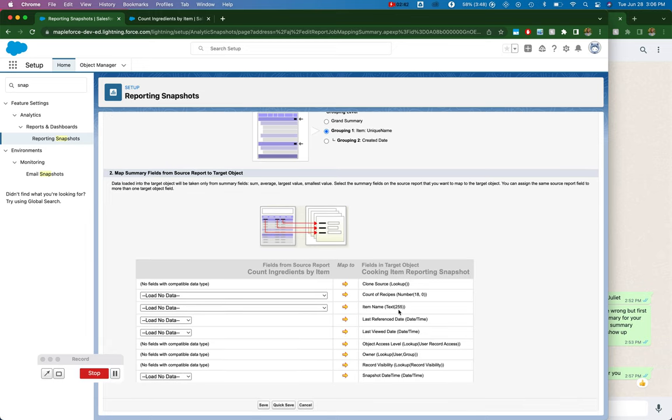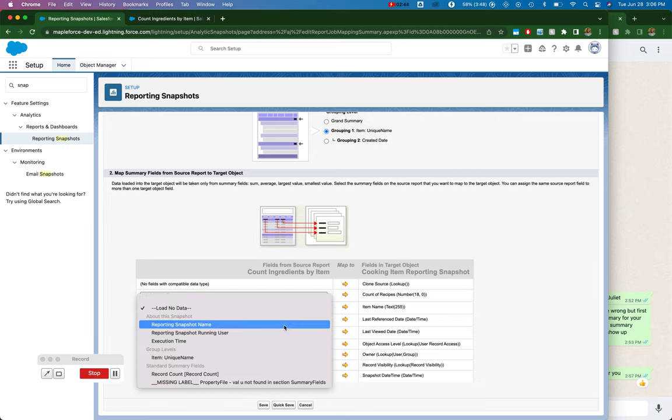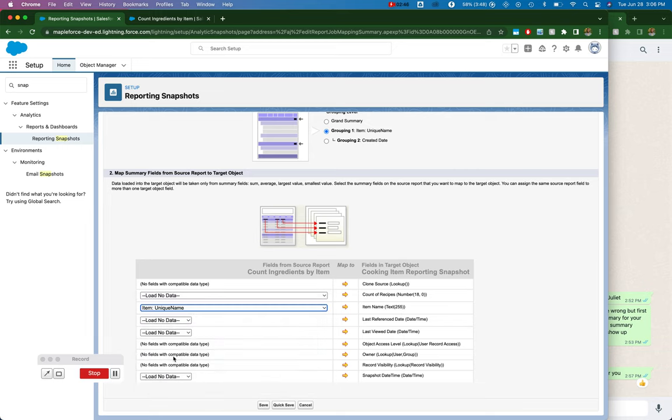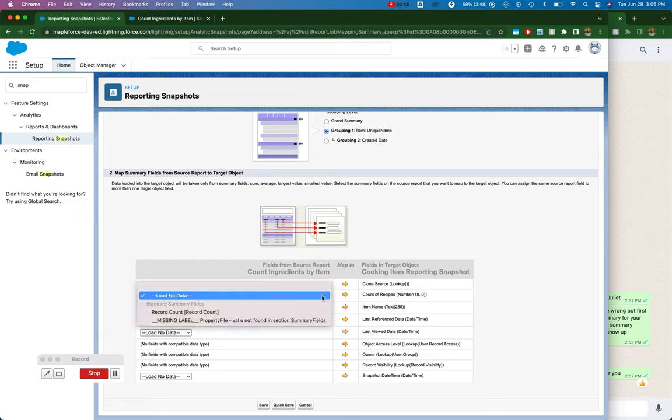And then that grouping, I'm going to lay it out here. And then my count of recipes, you can see here, standard summary fields.